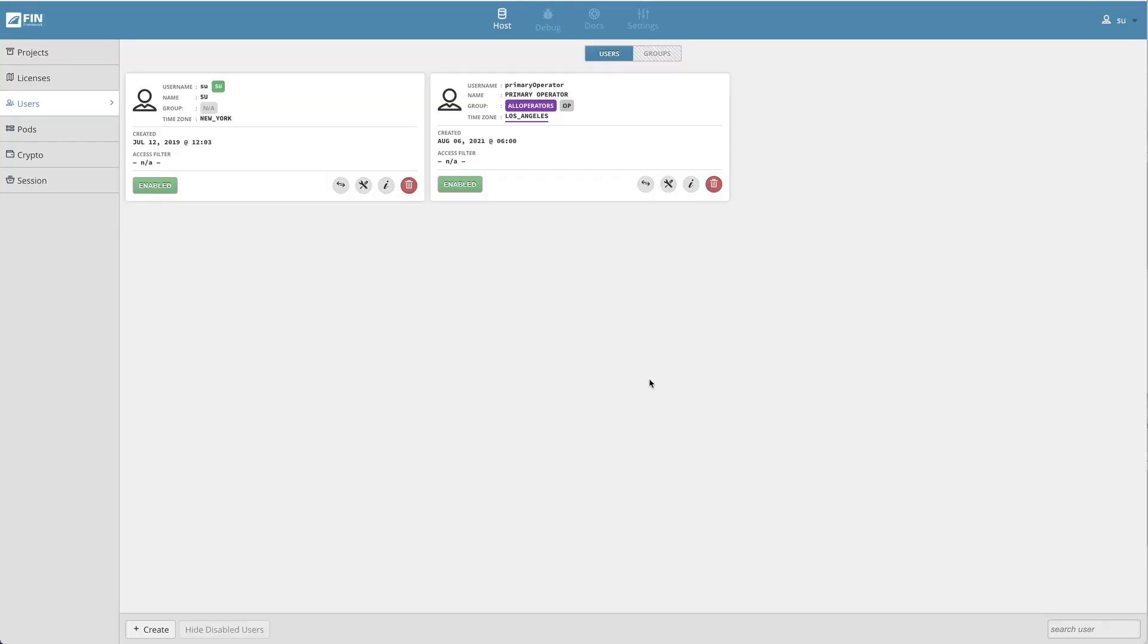Once a user is successfully assigned to a group, the user tile will display the name and color associated with its given user group. Two new lines will be shown next to the user icon. The group line will contain the group name and color plus the group's user role. The time zone line will contain the group's time zone and it will be underlined using the group's given color.